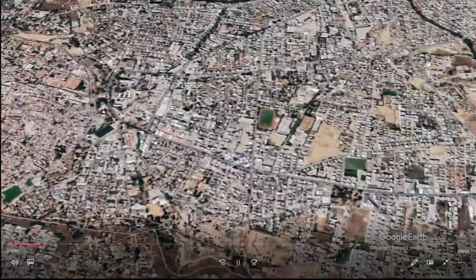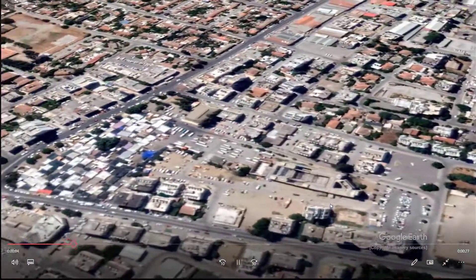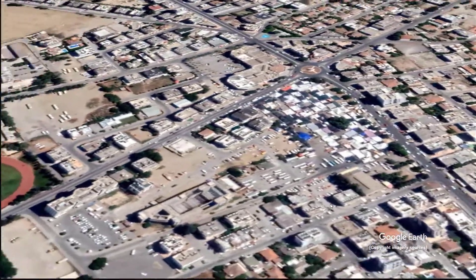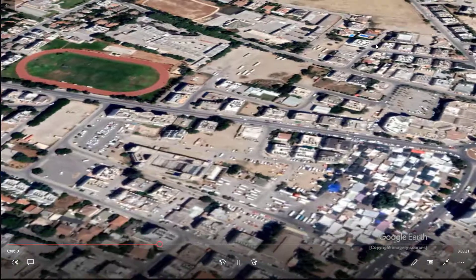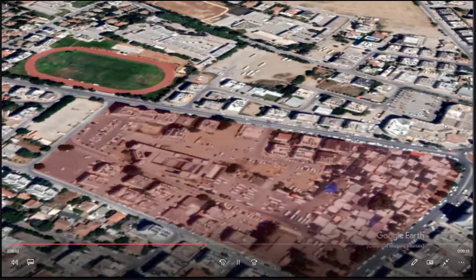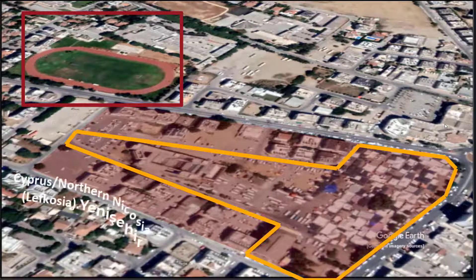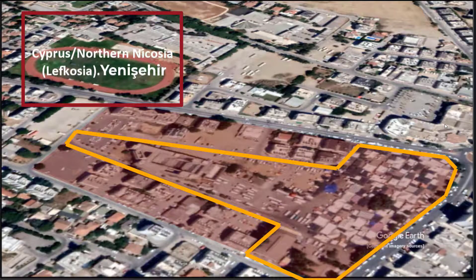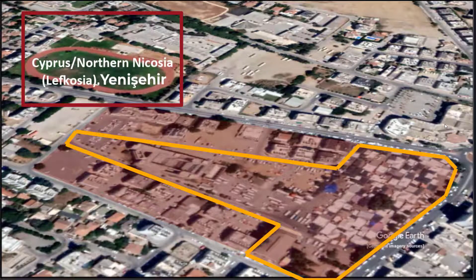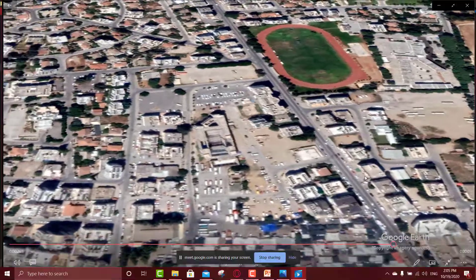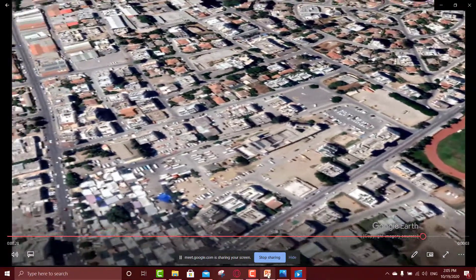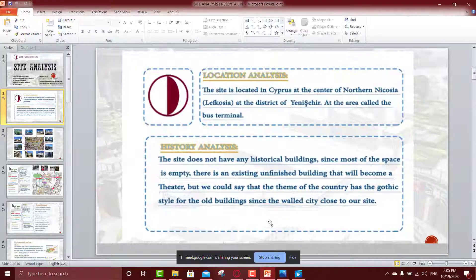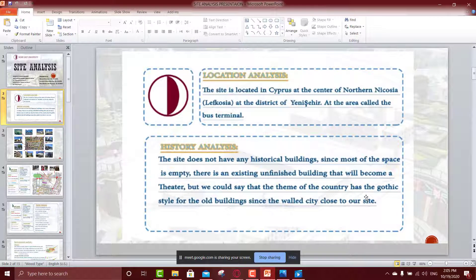This is our simple video. As you see, the location of our site, in northern Nicosia, Yenishehir, the street. Okay, this is a small video about the location.